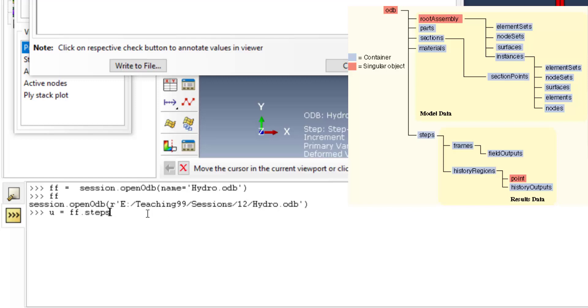I write s and press the tab key, and then write a bracket. By pressing the tab key we can find that we have only one step named Step-1. Then another dot and I type f, and by pressing tab key I can find a command to reach to the frames.